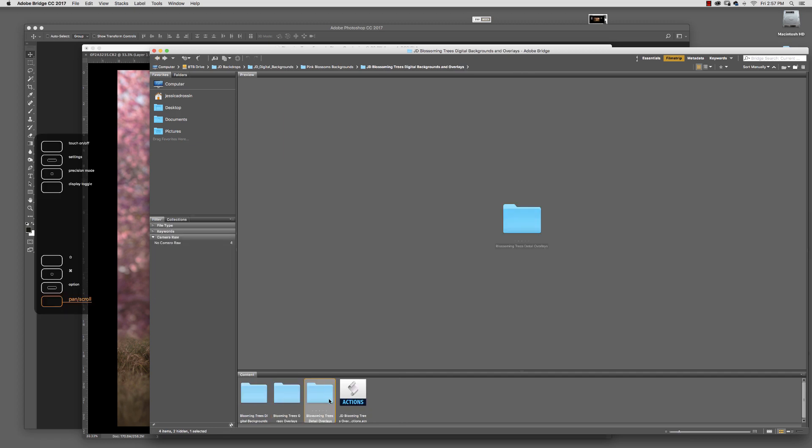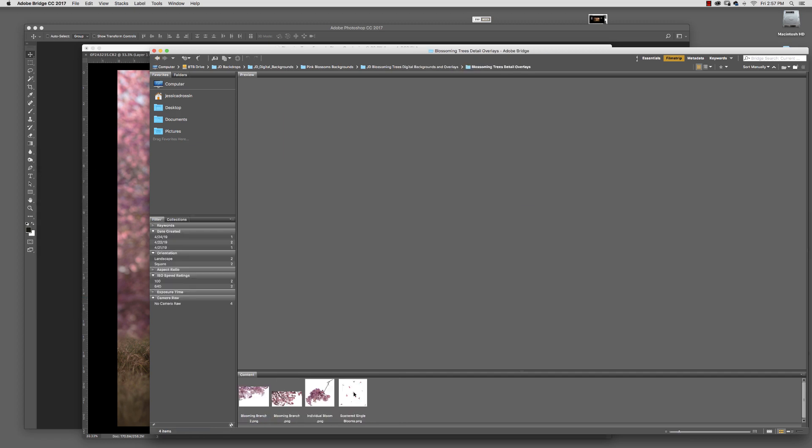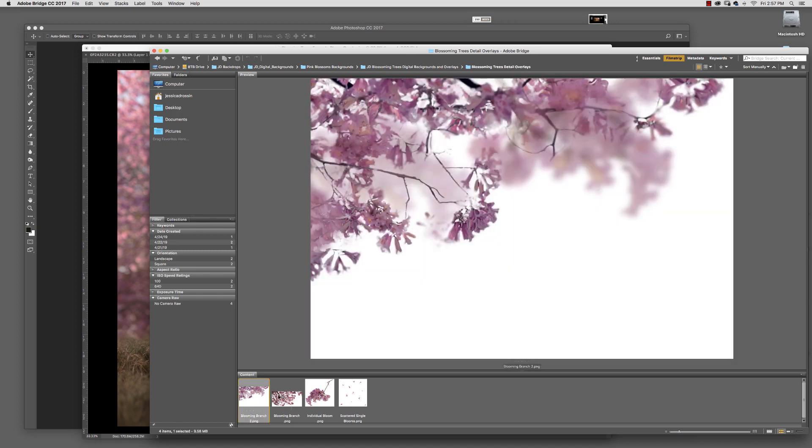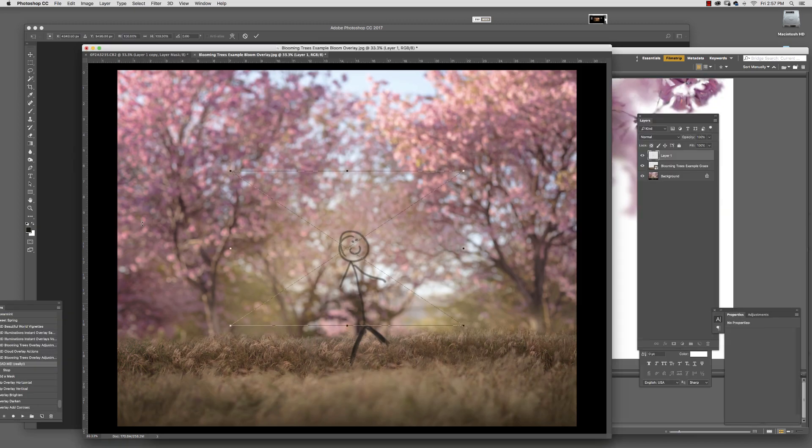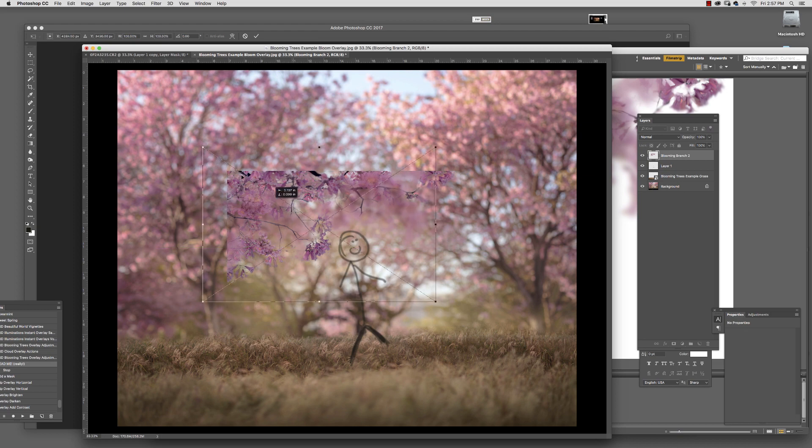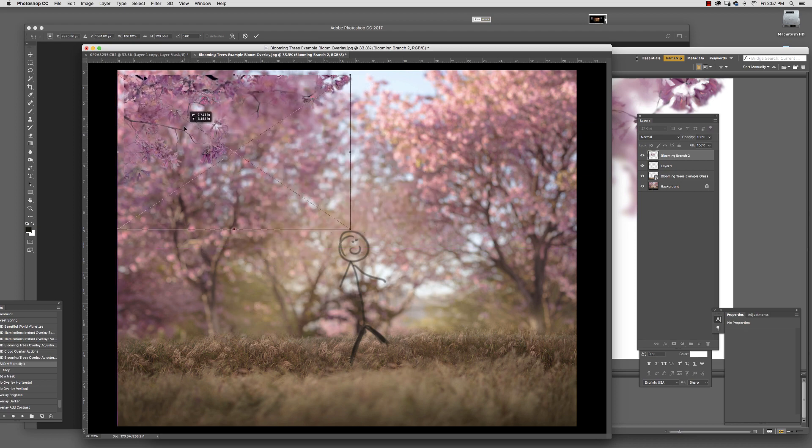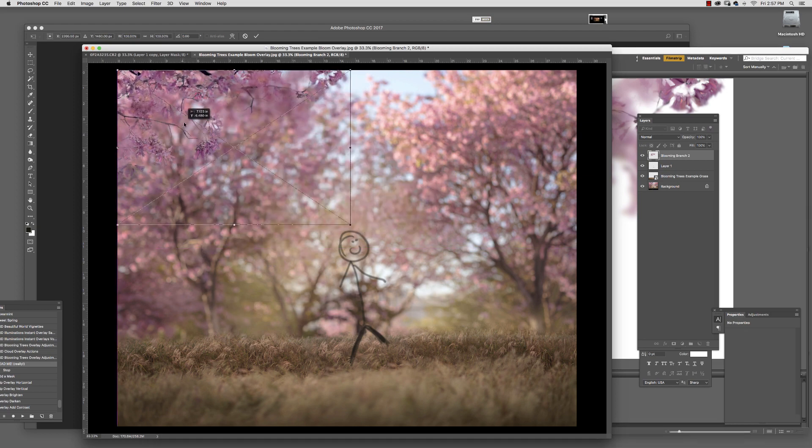And if you want to add something extra, you can add one of these branches. Let's see what this one looks like—place that right here.